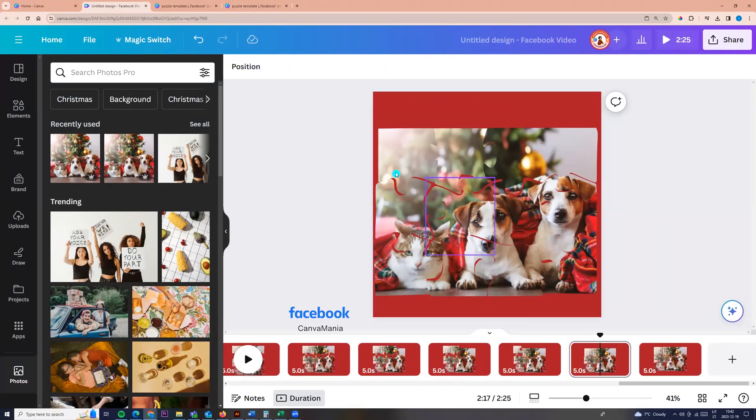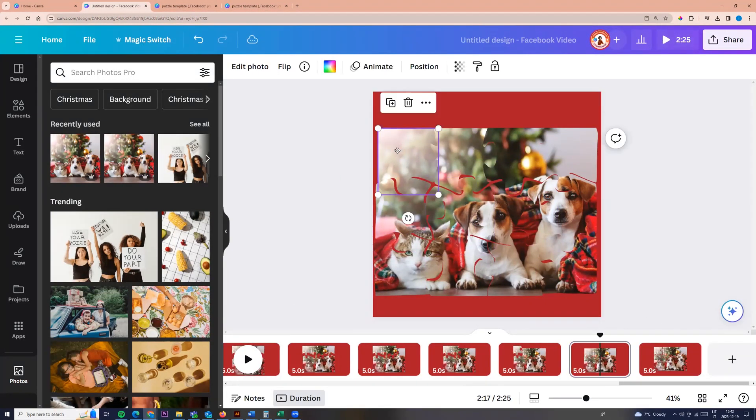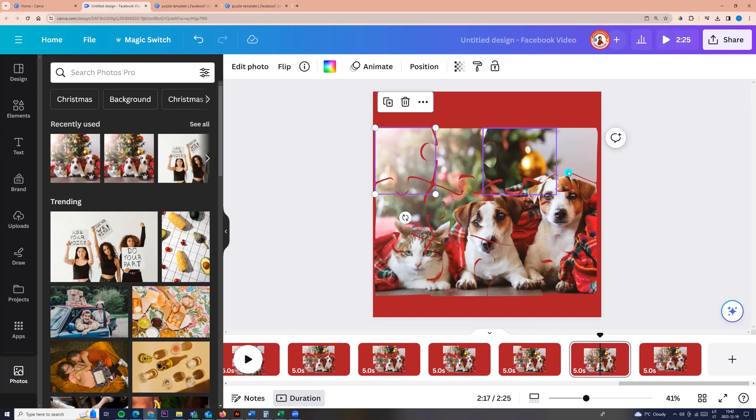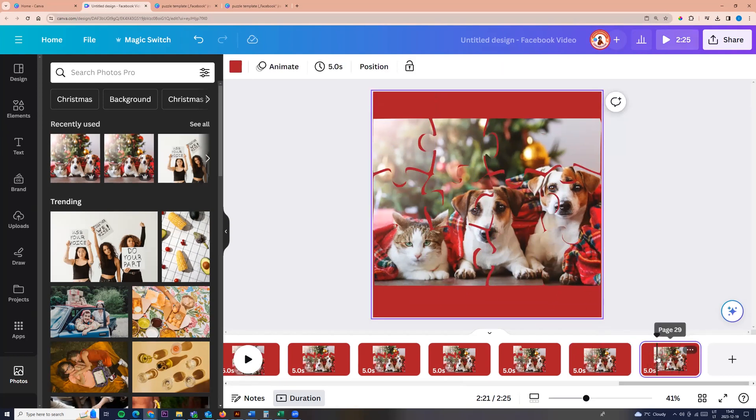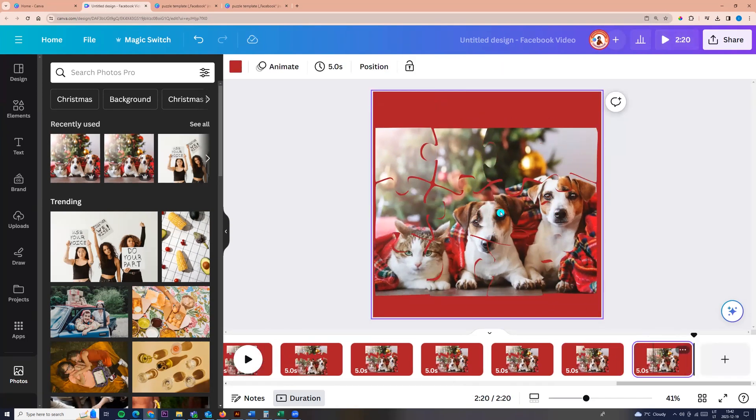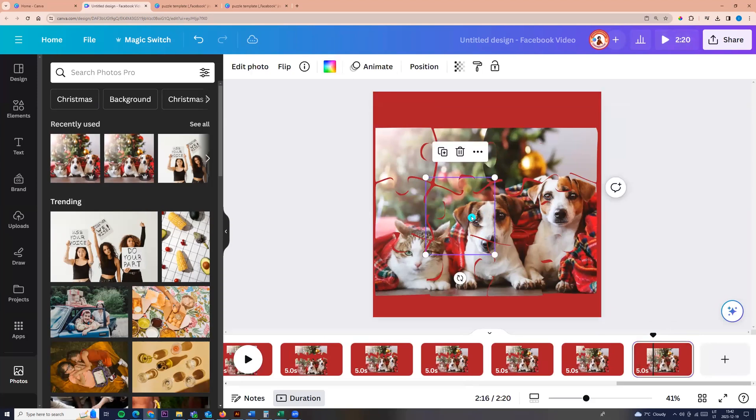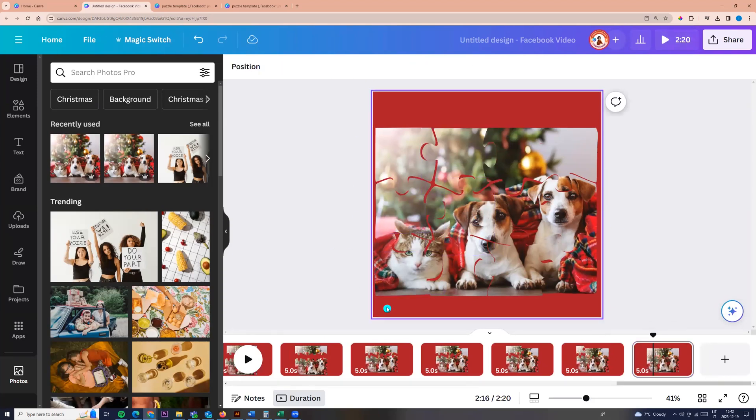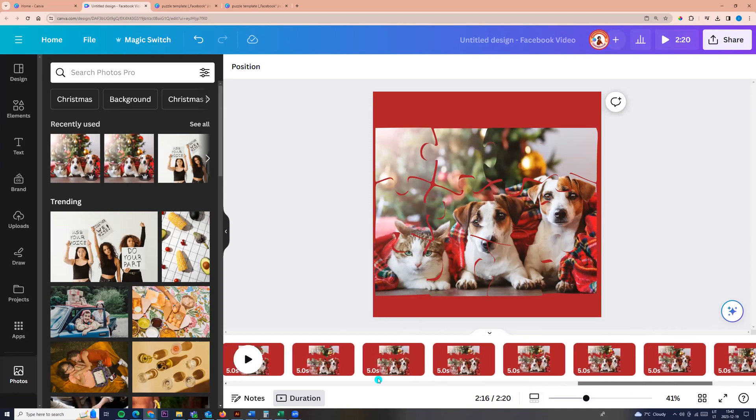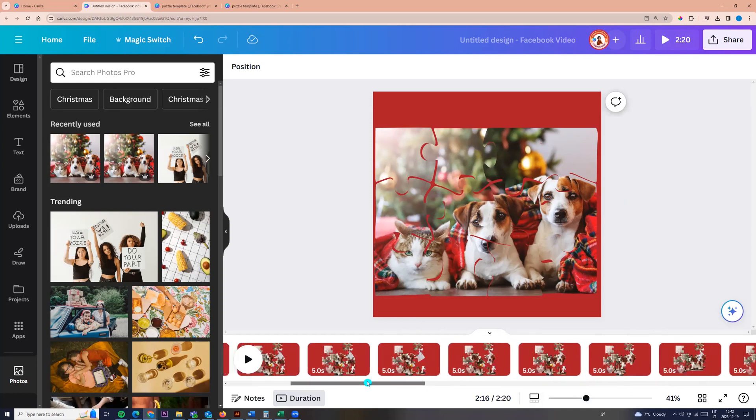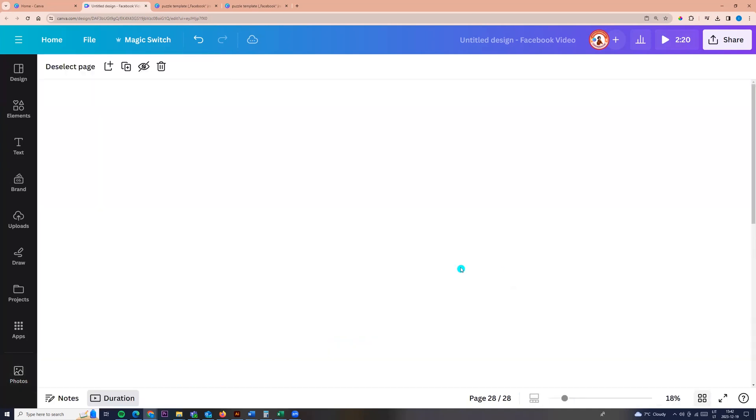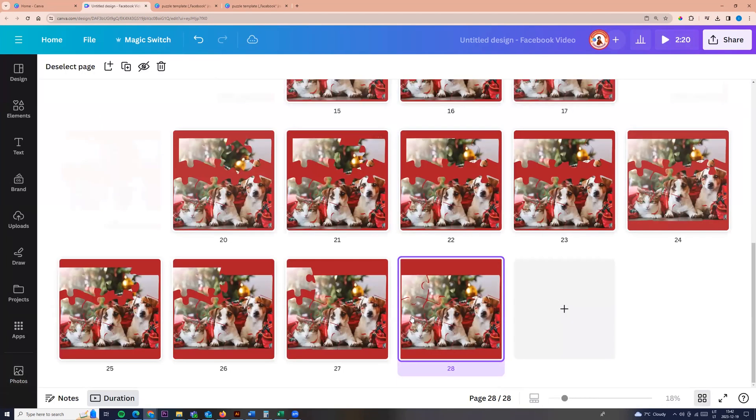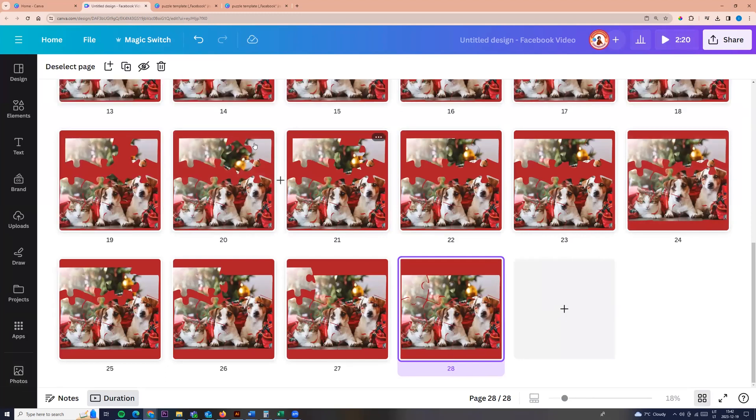And here I put all puzzles. And now I'm deleting the last one. So here this puzzle, this page will be the last. Now we can see I have 28 pages.